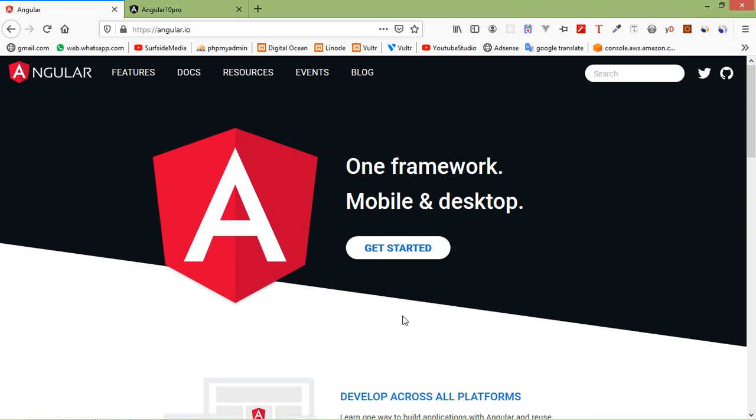Hi everyone, welcome back to the Angular 10 tutorial. In this video we are going to learn about service. Angular service is a stateless object and provides some very useful functions. This function can be invoked from any component of Angular like controllers, directives, etc. This helps in dividing the web application into small different logical units which can be reused. Now let's see how we can use services in Angular 10.